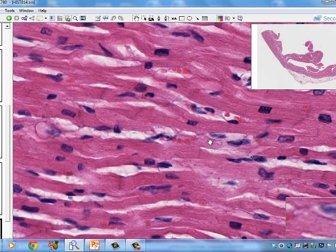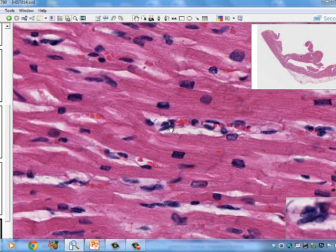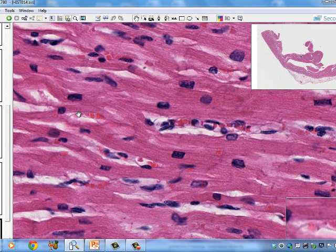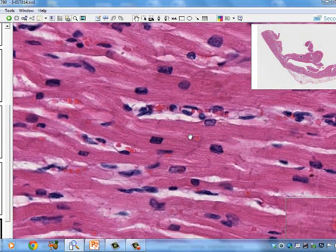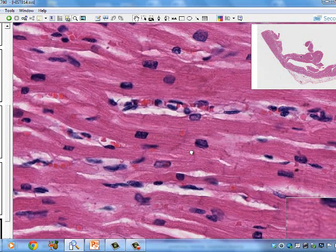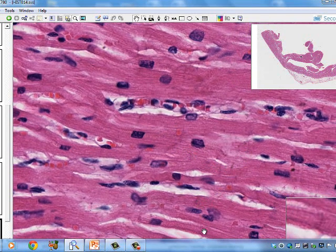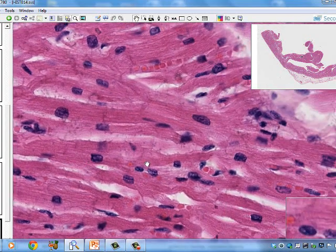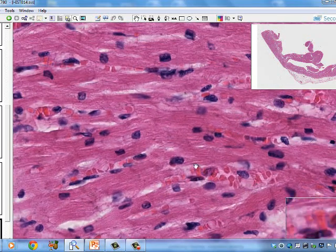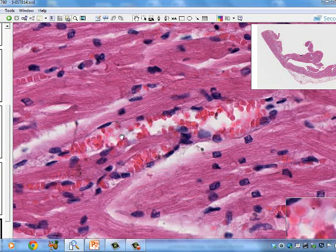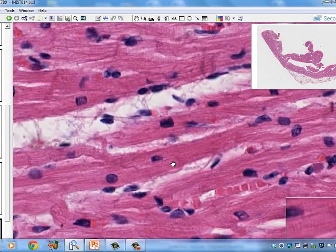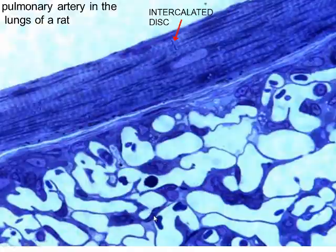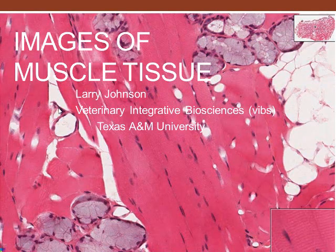Looking at slide 14 of the heart, the nucleus is in the center of the cell and the cell is striated — striations are visible very nicely showing the A and I bands. Capillaries with red blood cells and endothelial cell nuclei are visible. The darker bands are the intercalated discs, which you do not see in skeletal muscle. These cells branch, unlike skeletal muscle. Small veins are visible in the tissue. This concludes the presentation on images of muscle tissue.